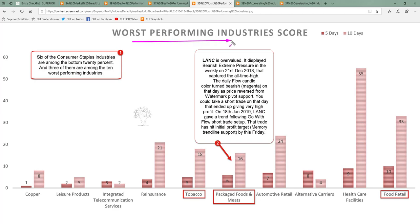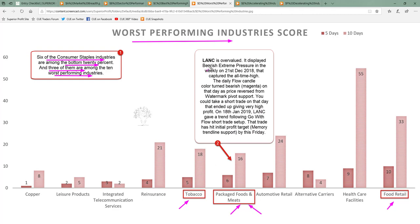These are the 10 worst performing industries of this week. Six of the consumer staples industries are among the bottom 20% of all industries, and three consumer staples industries are among the 10 worst performing — these are tobacco, packaged foods and meats, and food retail. You would look for shorting opportunities in these industries. In packaged foods and meats, LANC is overvalued. It displayed bearish extreme pressure in the weekly on 21st December, capturing the all-time high.